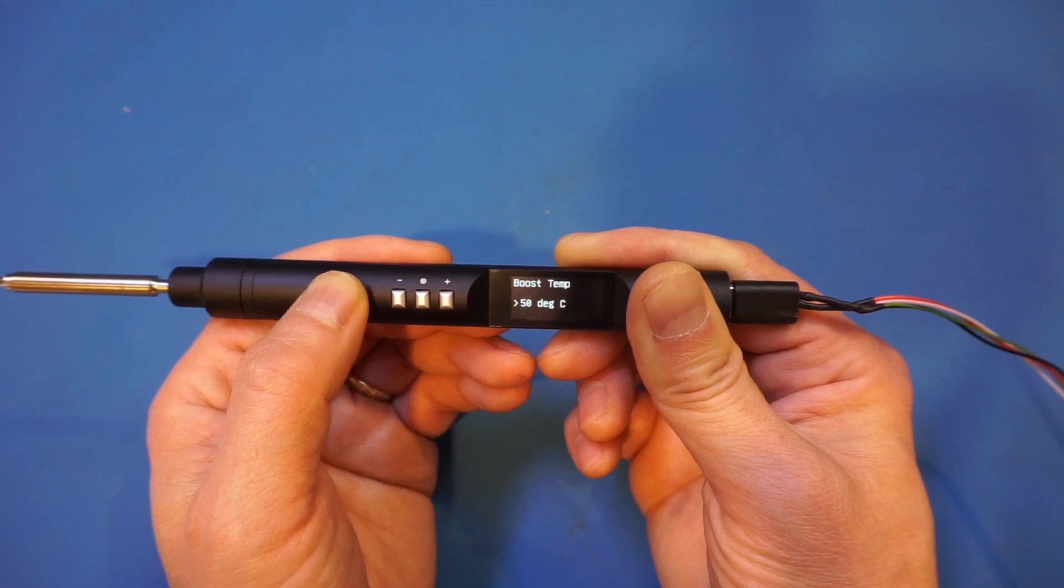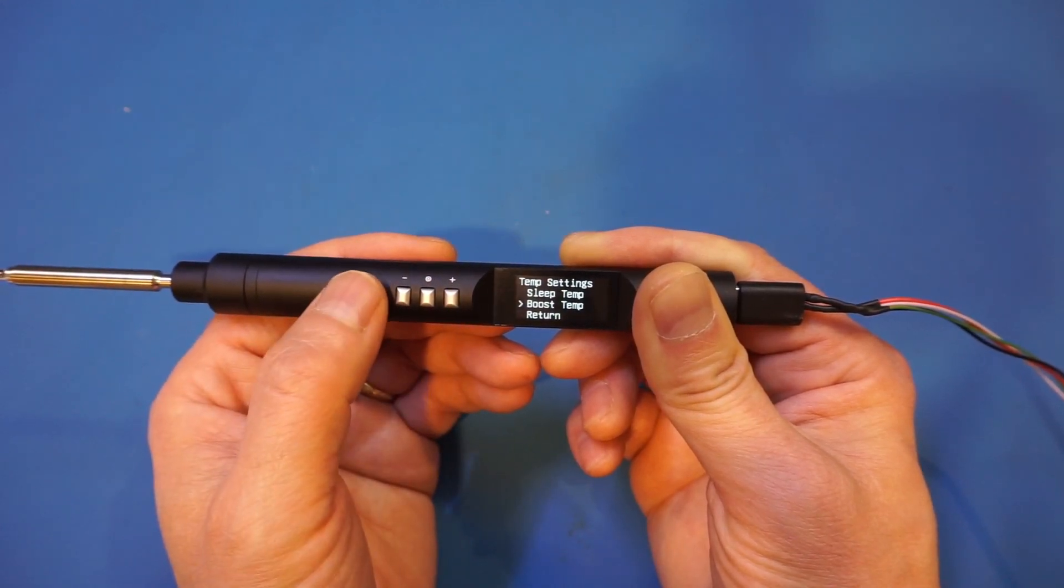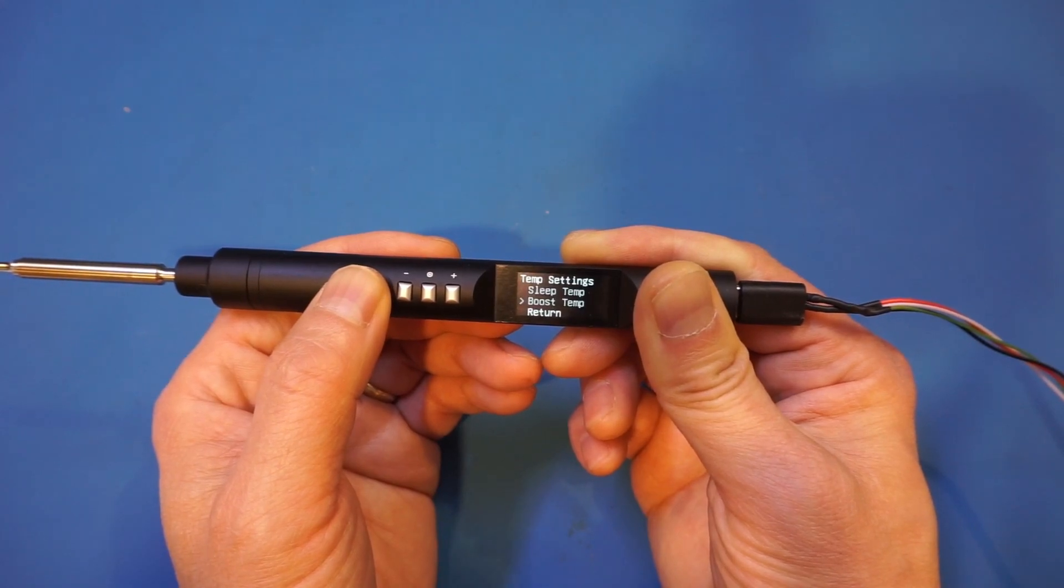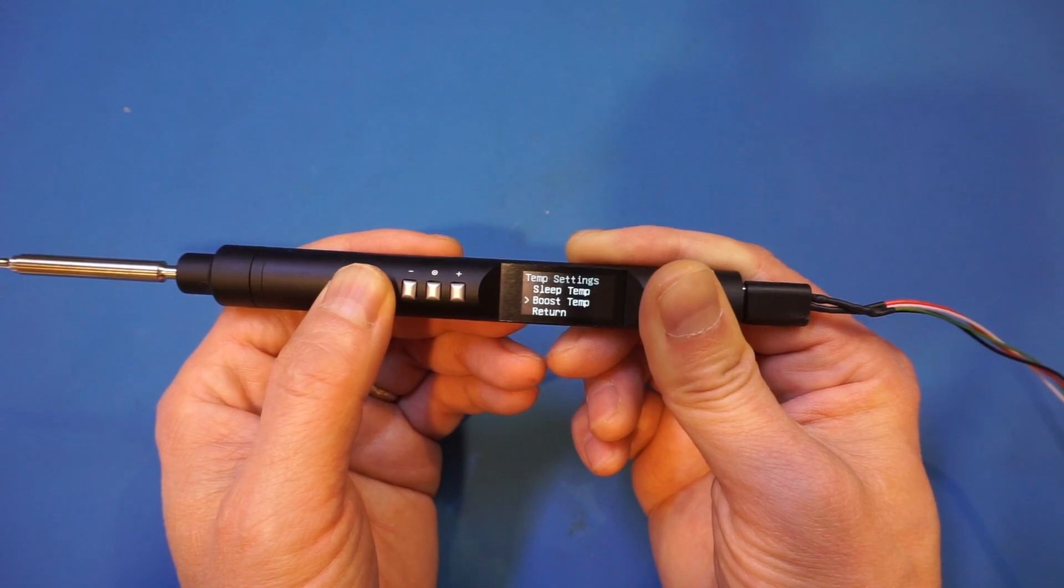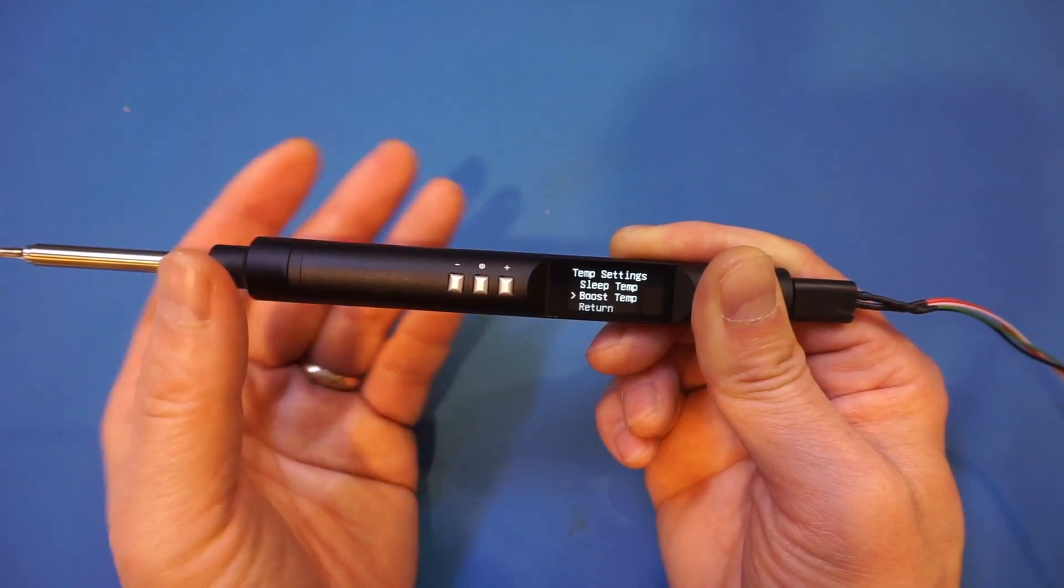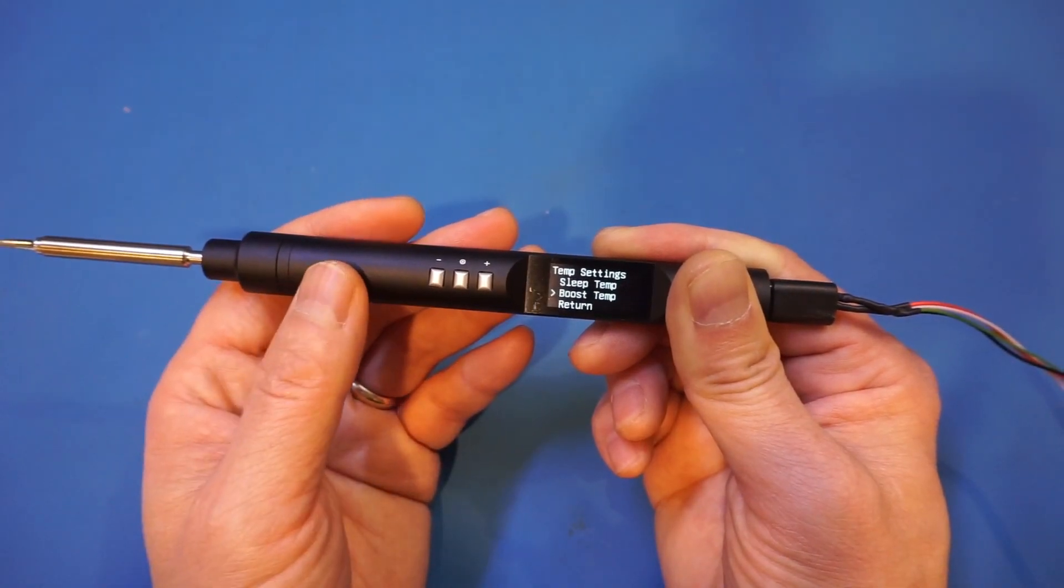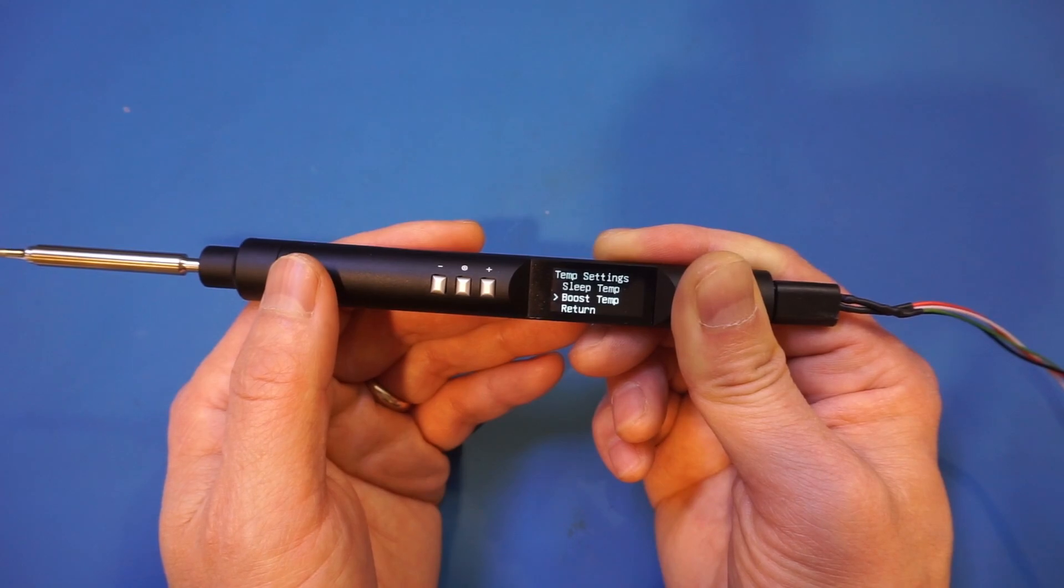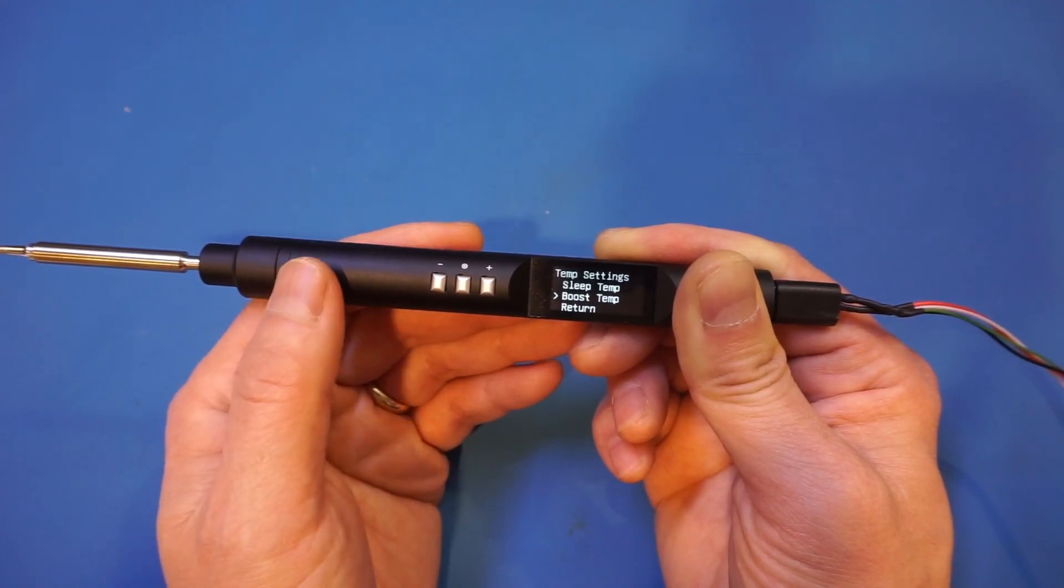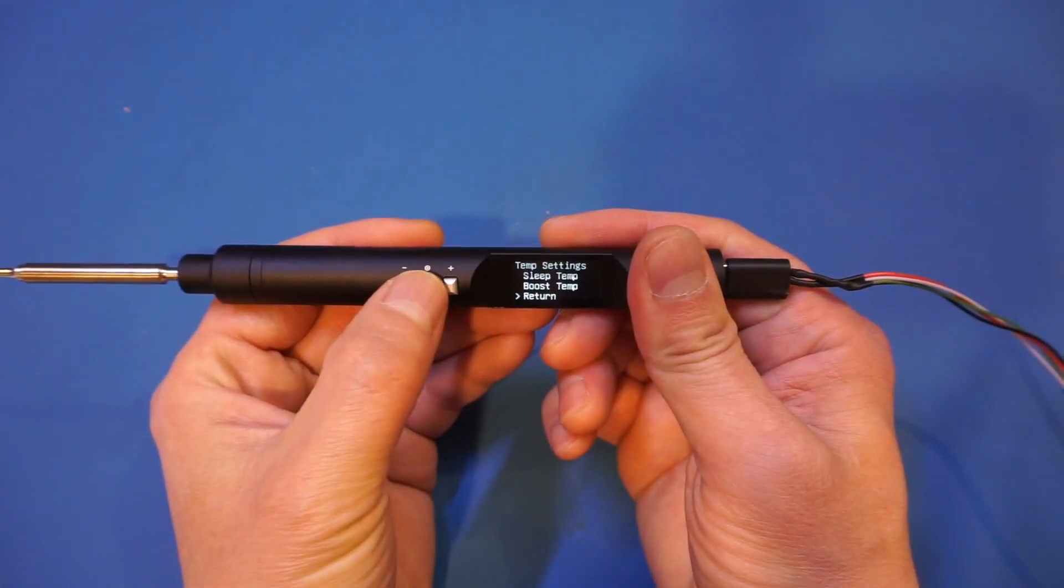Obviously, ideally what you want to do is not raise the temperature but to have a soldering iron tip that is large enough so that it has enough thermal mass. You could always just adjust the temperature manually, but the nice thing about this boost feature is that the temperature boost is only temporary and can be adjusted as we will see next.